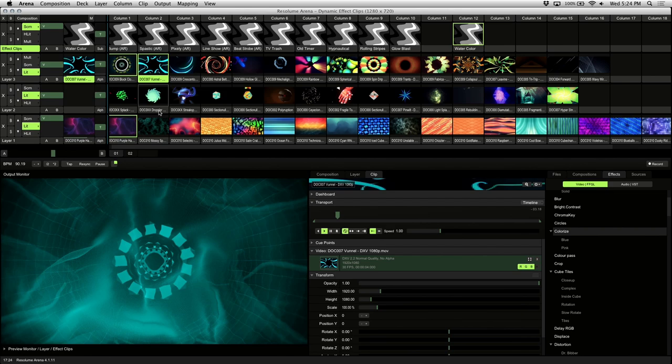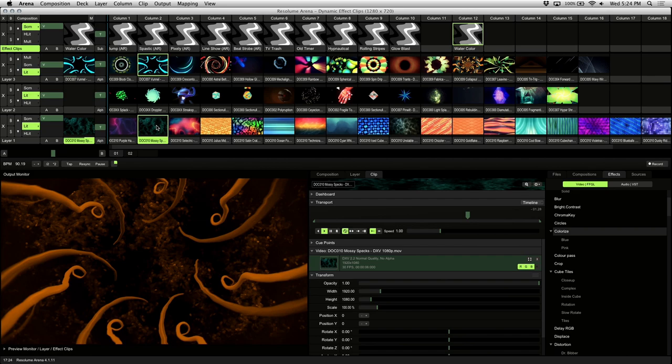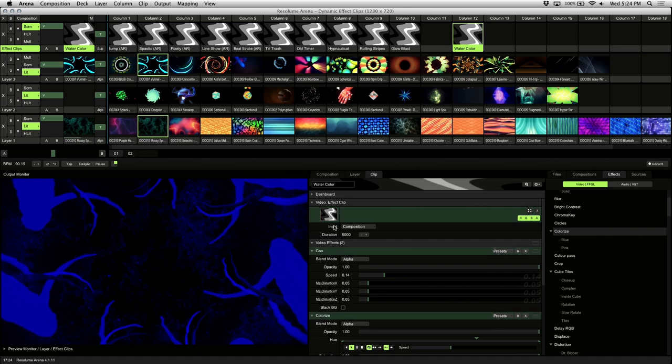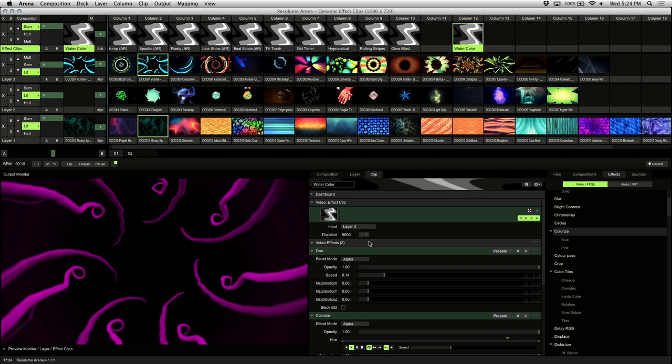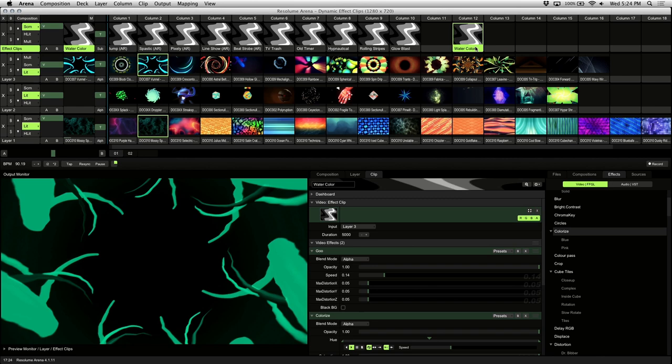Now let's talk about the two settings in effect clips. The first is input. What input does is combines the footage of a chosen layer with the effects inside of an effect clip. I'll choose layer 3 as the input layer for our watercolor effect clip. The effects in the effect clip are applied and mixed with layer 3 and displayed as a single visual when triggered.